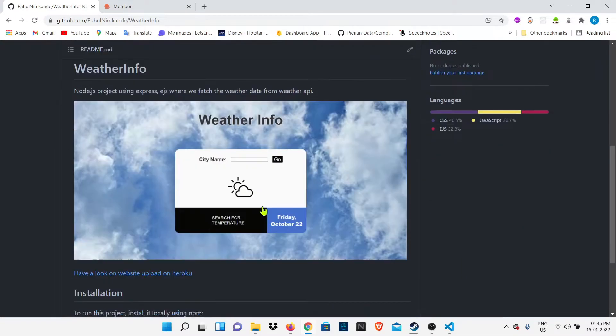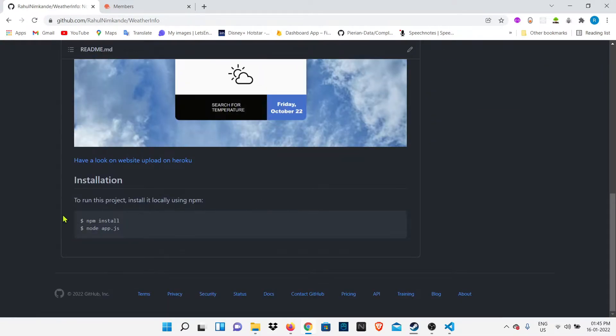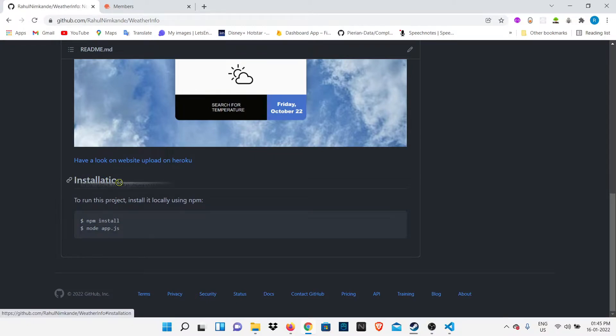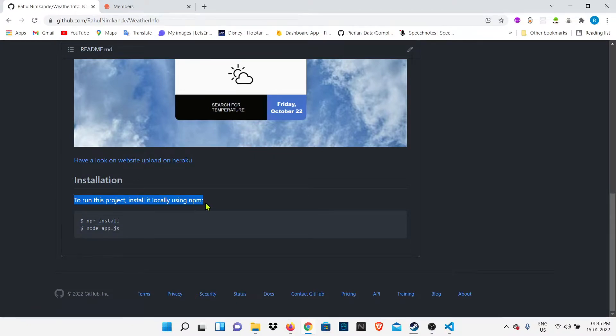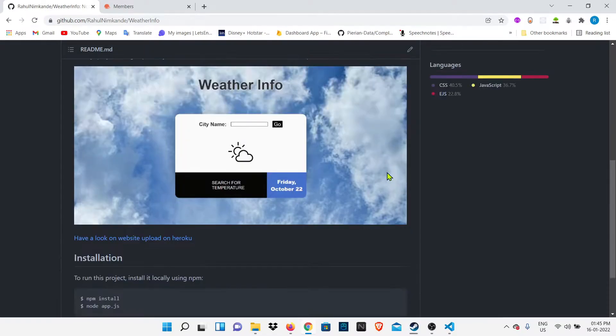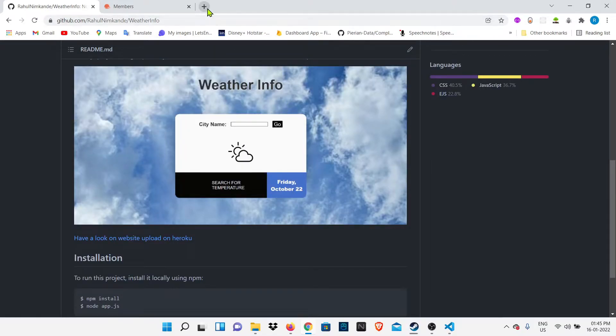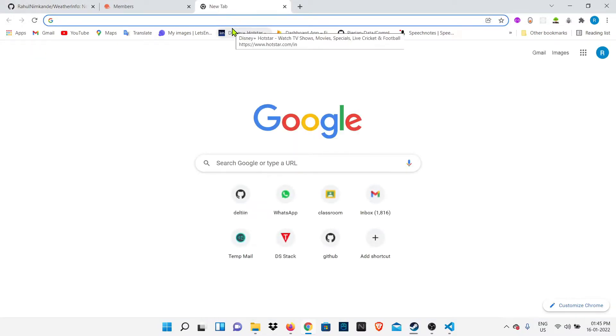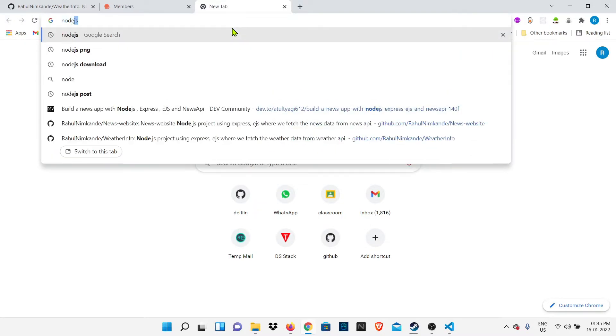The next step is to run npm install and then node app.js, but before that, you should have Node.js installed on your system. If it's not installed, we have to go and first install Node.js because to run these two commands, we need Node.js as an environment.